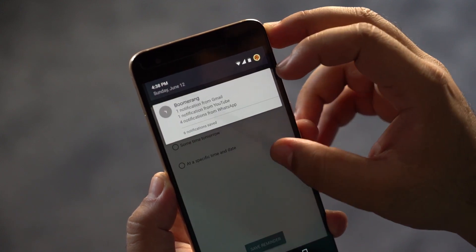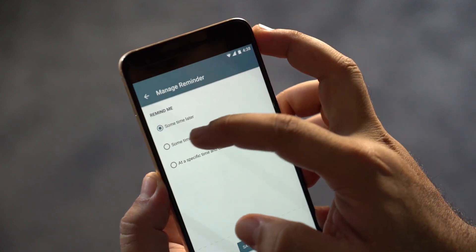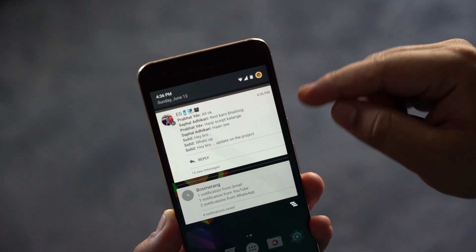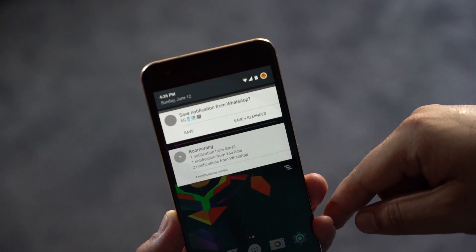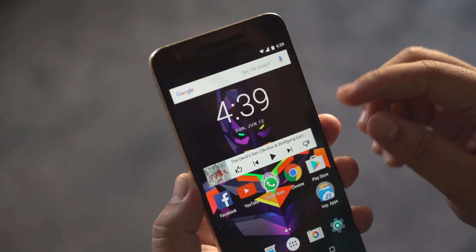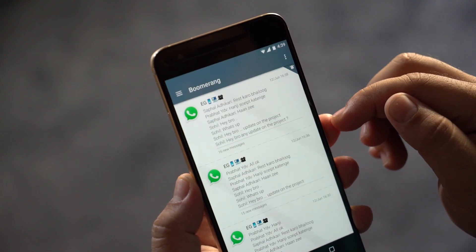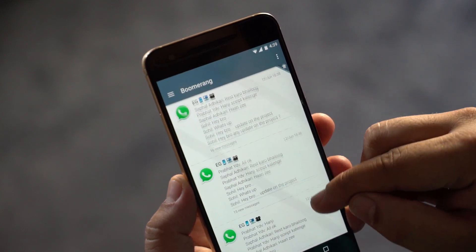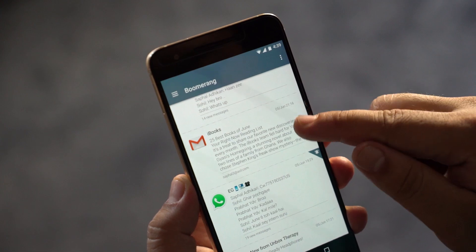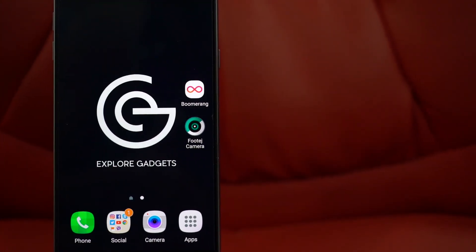One note here: it only saves notifications from the selected apps. All the notifications stay on the notification bar and you can tap on it to review the notifications and reminders. So a pretty useful app if you don't want to miss any important notifications.